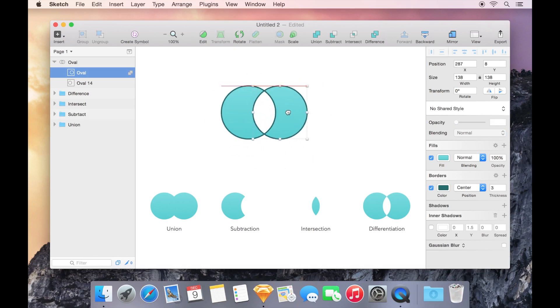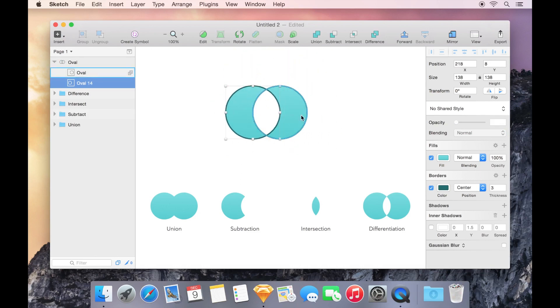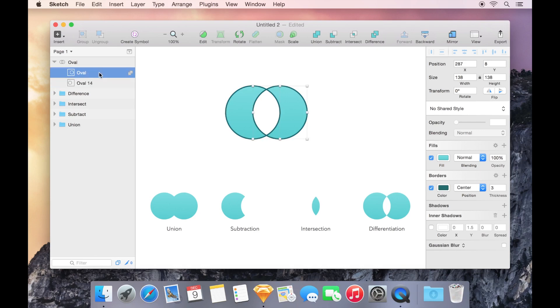I still have two independent circles in this case. Each can be selected, manipulated, and the points can even be edited still. On my layers list, I can see that I have the oval subpath and the oval 14 subpath, both selectable and both still editable.